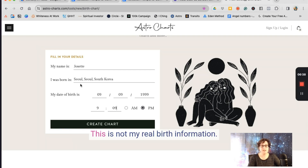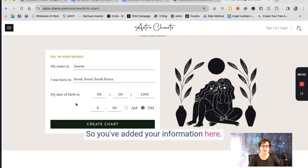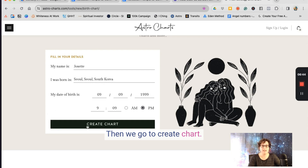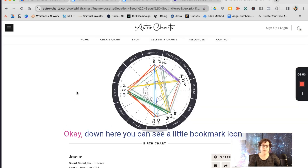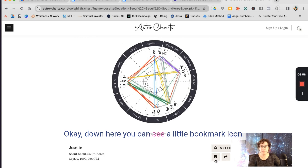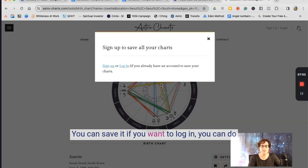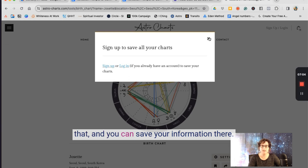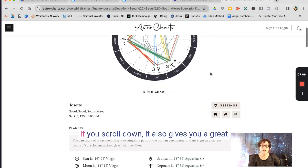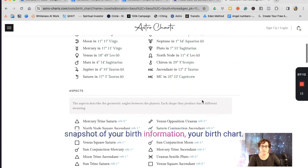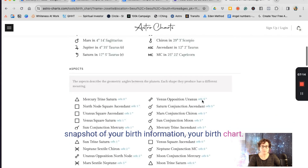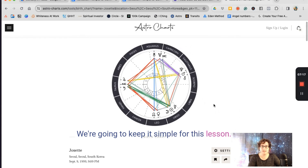Here's my example information — this is not my real birth information. Once you've added your information, go to 'Create Chart,' and there it is: a beautiful birth chart. Down here you can see a little bookmark icon — you can save it if you want to log in. If you scroll down, it also gives you a great snapshot of your birth chart information. We're going to keep it simple for this lesson.